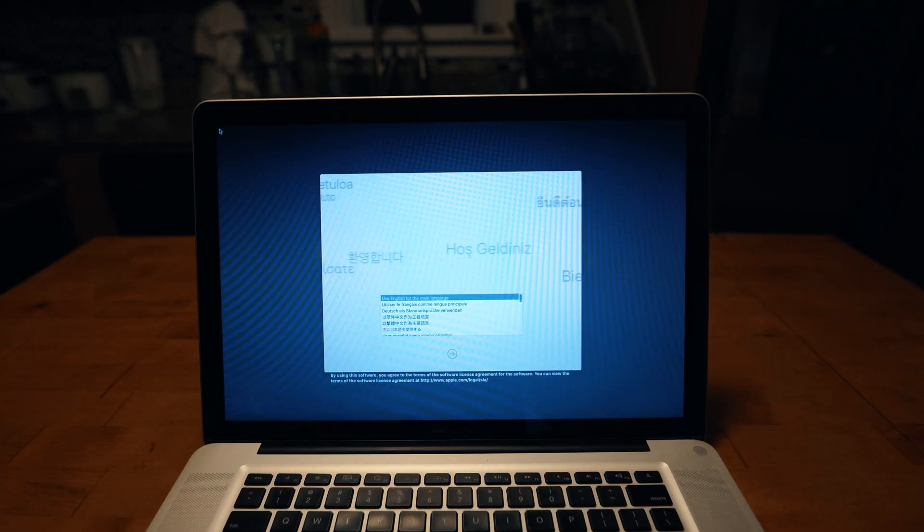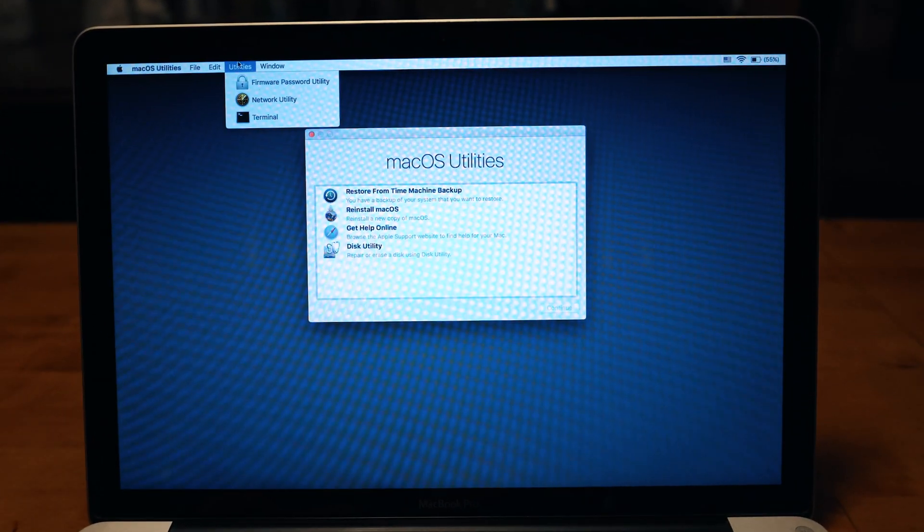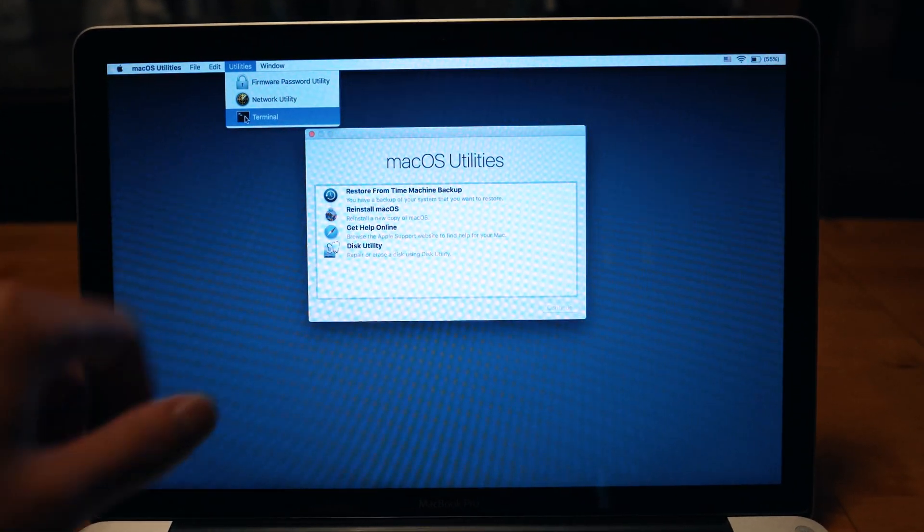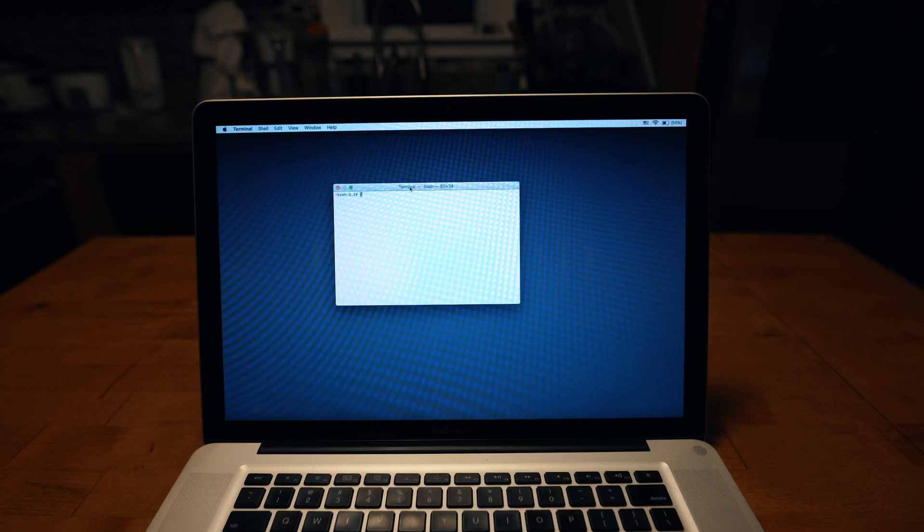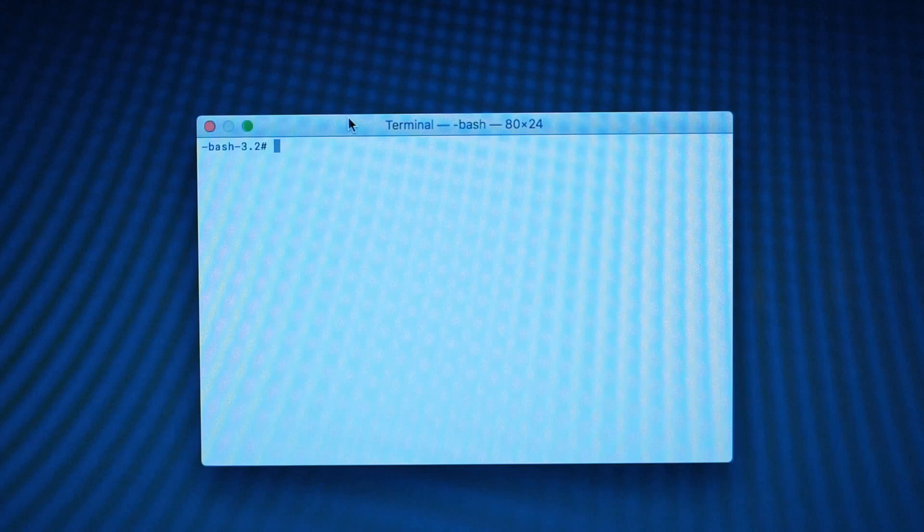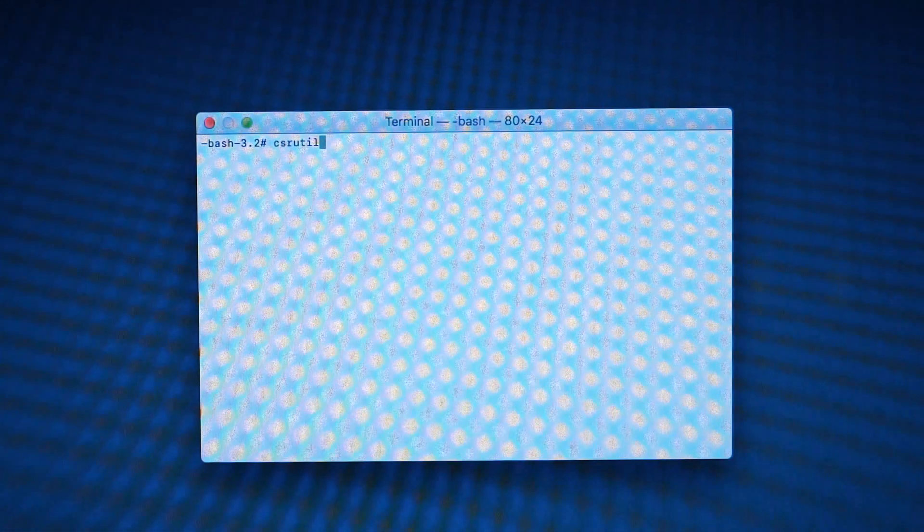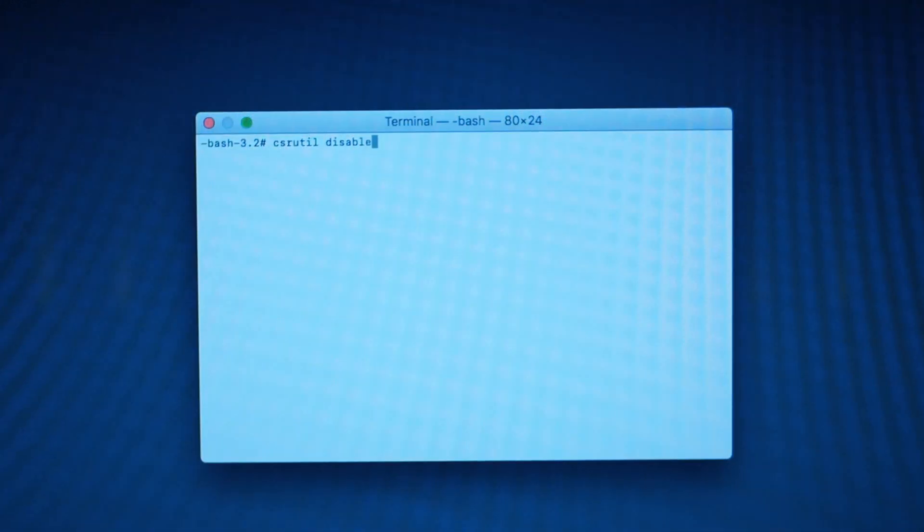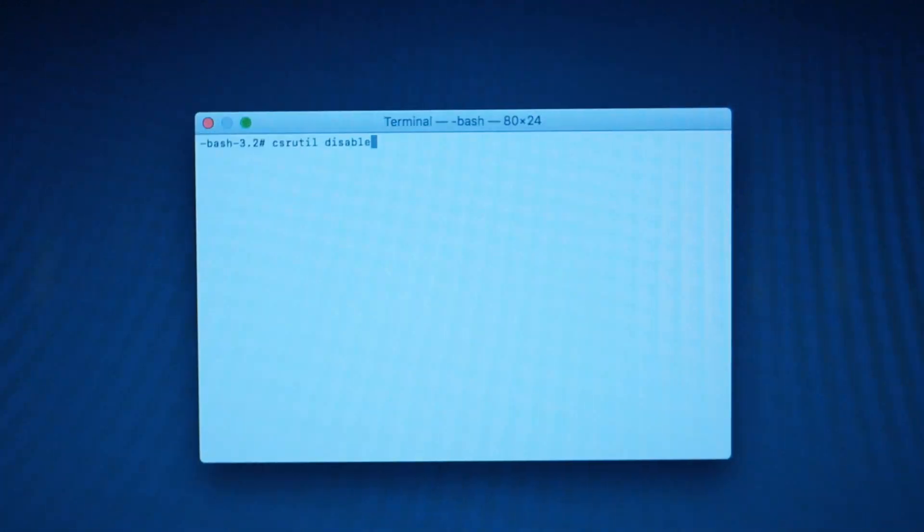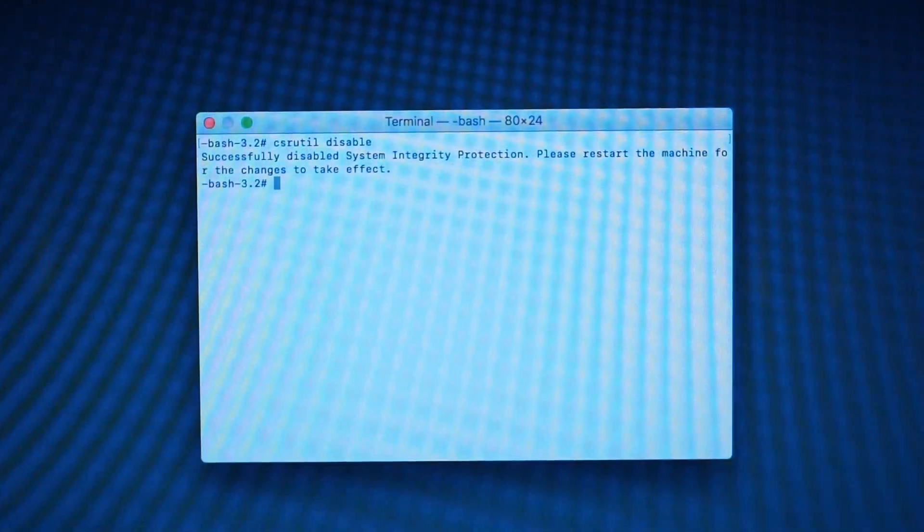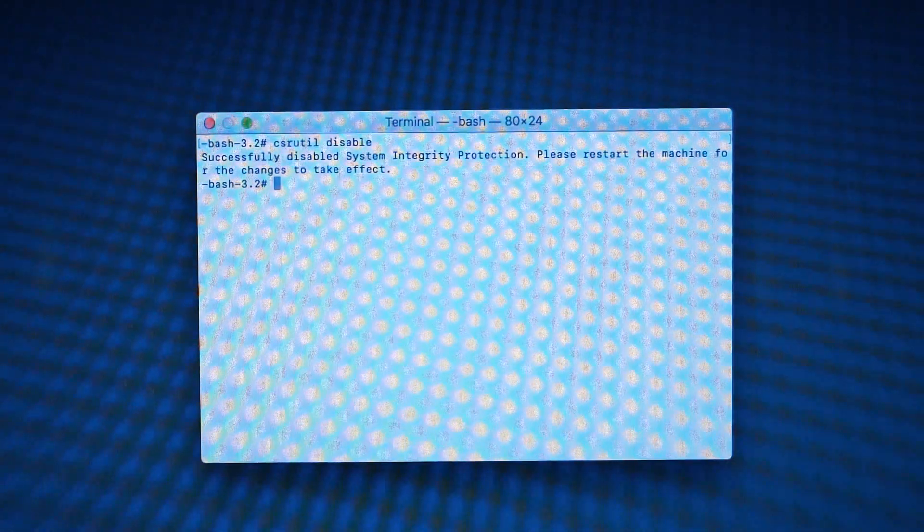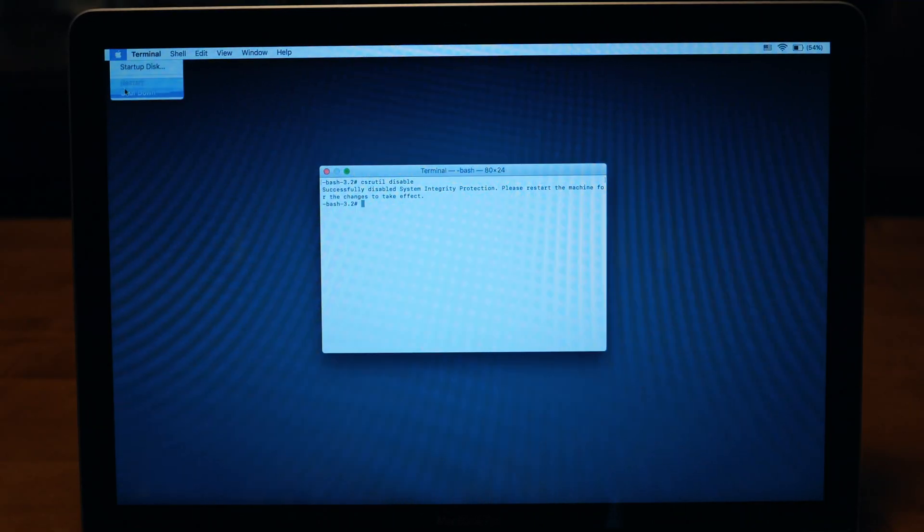Now once you are in recovery, what you're going to do is click Utility, then Terminal, and type in what I specifically type on the screen. Once you have typed this, you're going to press Enter, and it should say successfully disabled system integrity protection. What you can do after this is just click the Apple logo on the top left and restart.